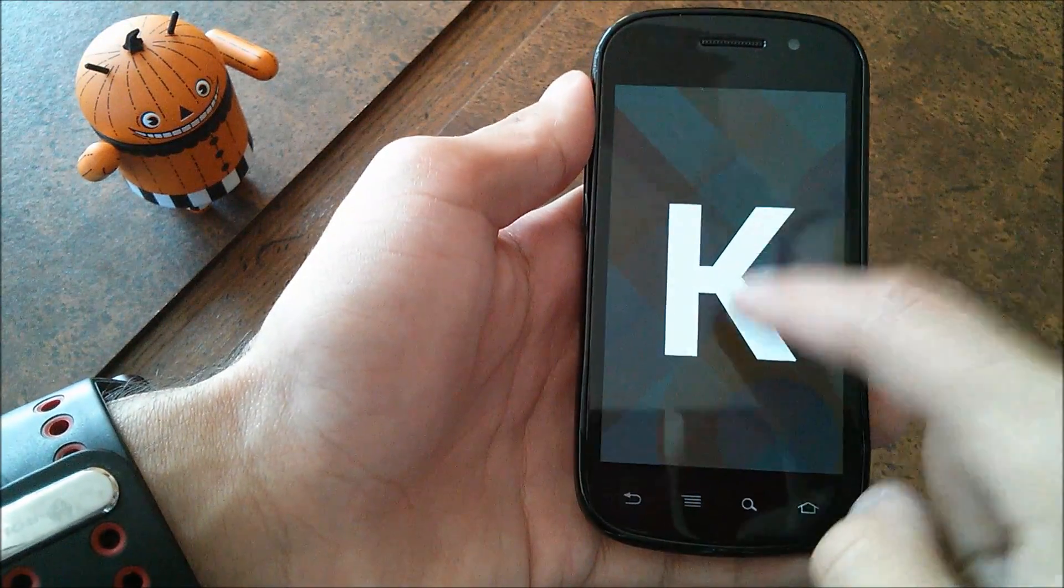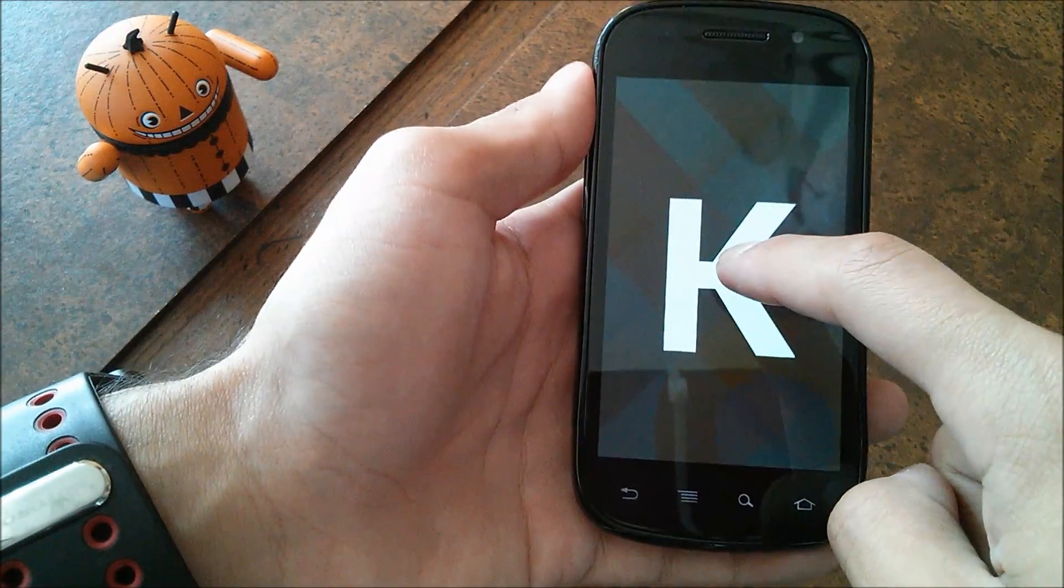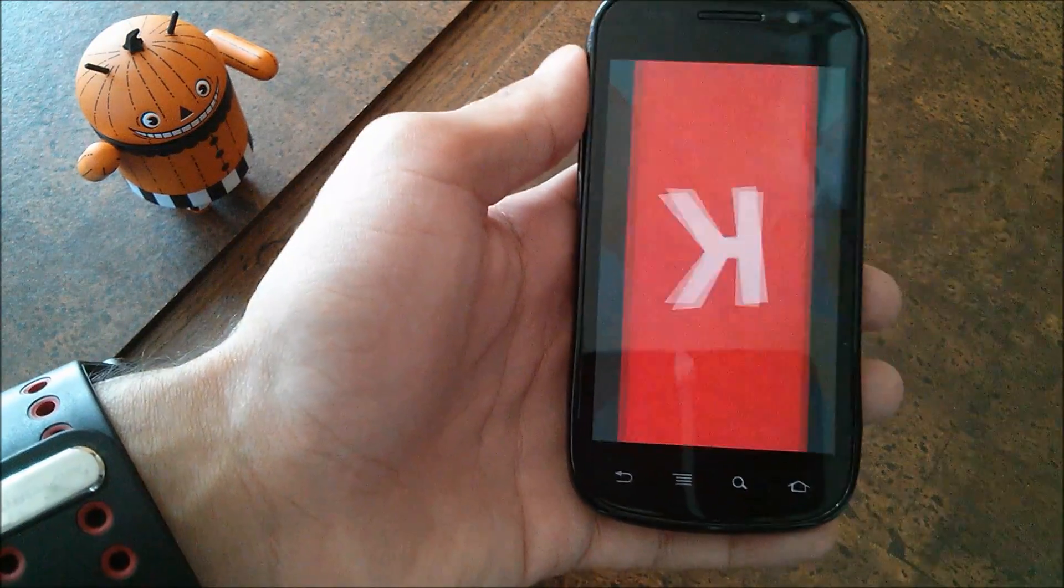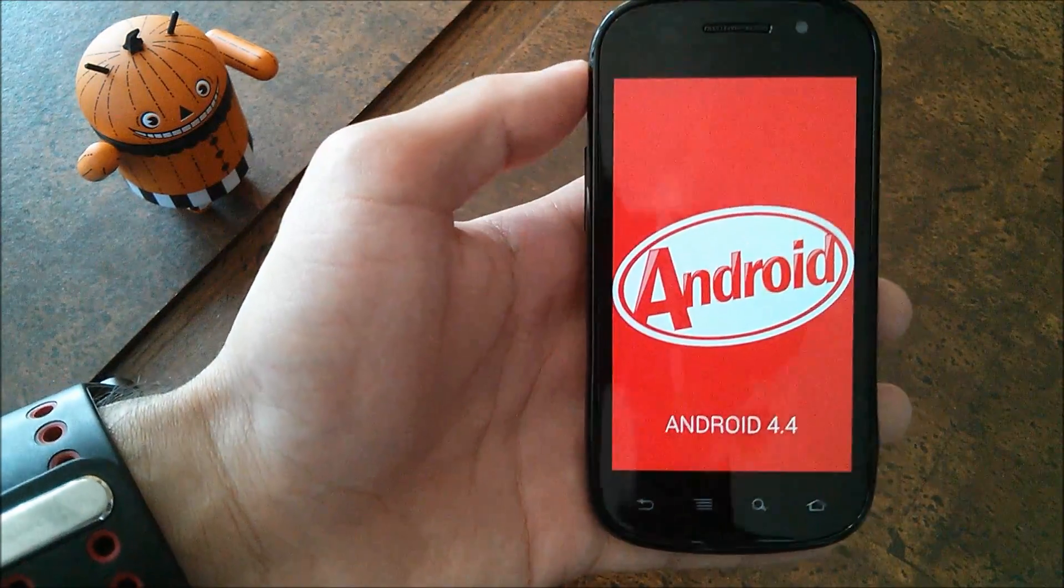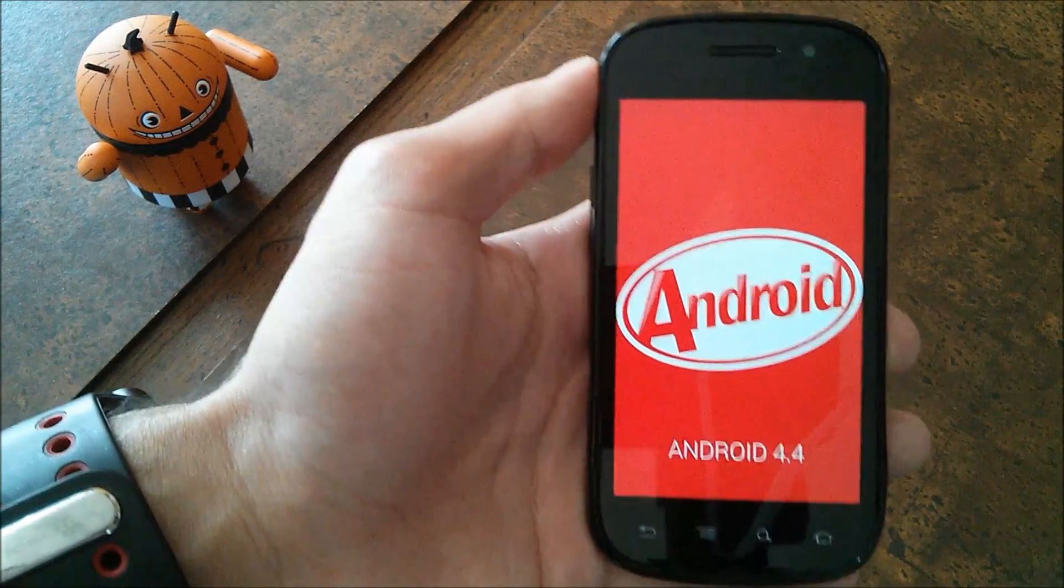If you tap this K it'll spin, and if you long press you'll be presented with the Android 4.4 KitKat logo.